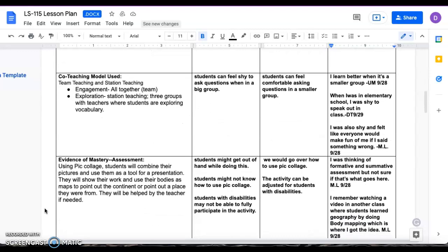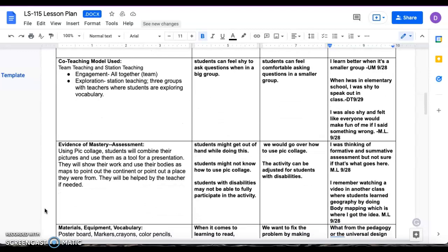Our co-teaching model used is team teaching and station teaching. The reason we chose station teaching was because a lot of our students are English learners, so it helps better if they're in smaller groups. That way we can take our time with the group and go over vocabulary with them just so they can feel more comfortable in a smaller group in case they're shy, because a lot of English learners are shy to speak out. So with a smaller group, they can feel more comfortable.